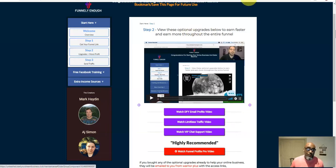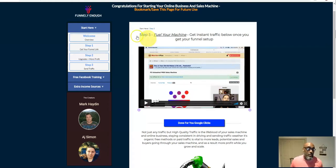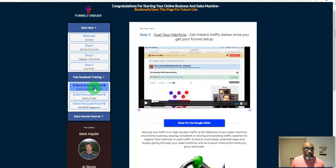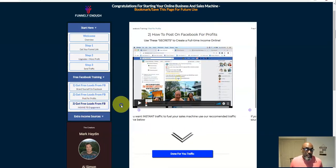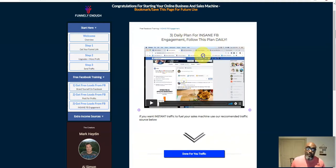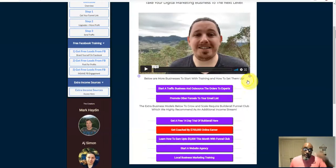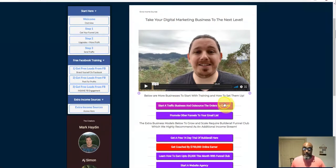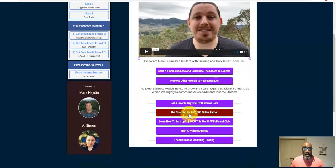Just walk through the steps — if you want to upgrade you can, if not you can still promote it for free and you get 50% commissions on the whole funnel. You can also get targeted traffic from here, which is highly recommended because it's targeted to this particular offer. There's also free training, free Facebook traffic training where you get free leads from Facebook, and videos on how to get free Facebook profits and daily plans for insane Facebook engagement — all free.